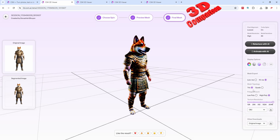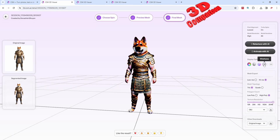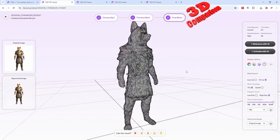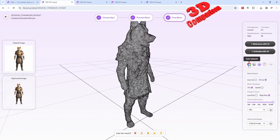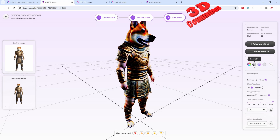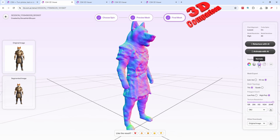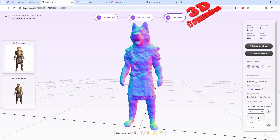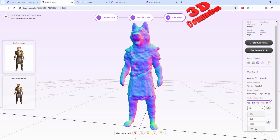We can also change the mesh topology — we can go with triangles or quads. If you want to check the wireframe of the model we can do that in the new viewer, so you can see the topology of the mesh. We can see the default color, the geometry, or the normals. Within the creation stage we can also define the polygon count — for this model it was set to high — and we also have the texture resolution, in this case set to 2048. Regarding file format, we can go for OBJ, GLB, USDZ, and FBX.